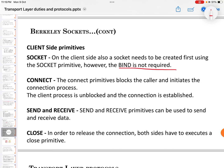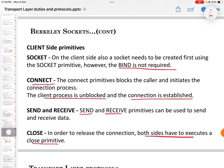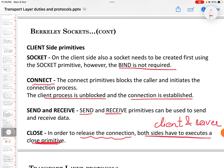The connect primitive blocks the caller and initiates the connection process. The client is then unblocked and the connection is established between the client and the server. The send and receive primitives are used to send and receive data over the connection. The close primitive is used to release the connection — both the client and the server sides must execute a close primitive in order for the connection to be released.